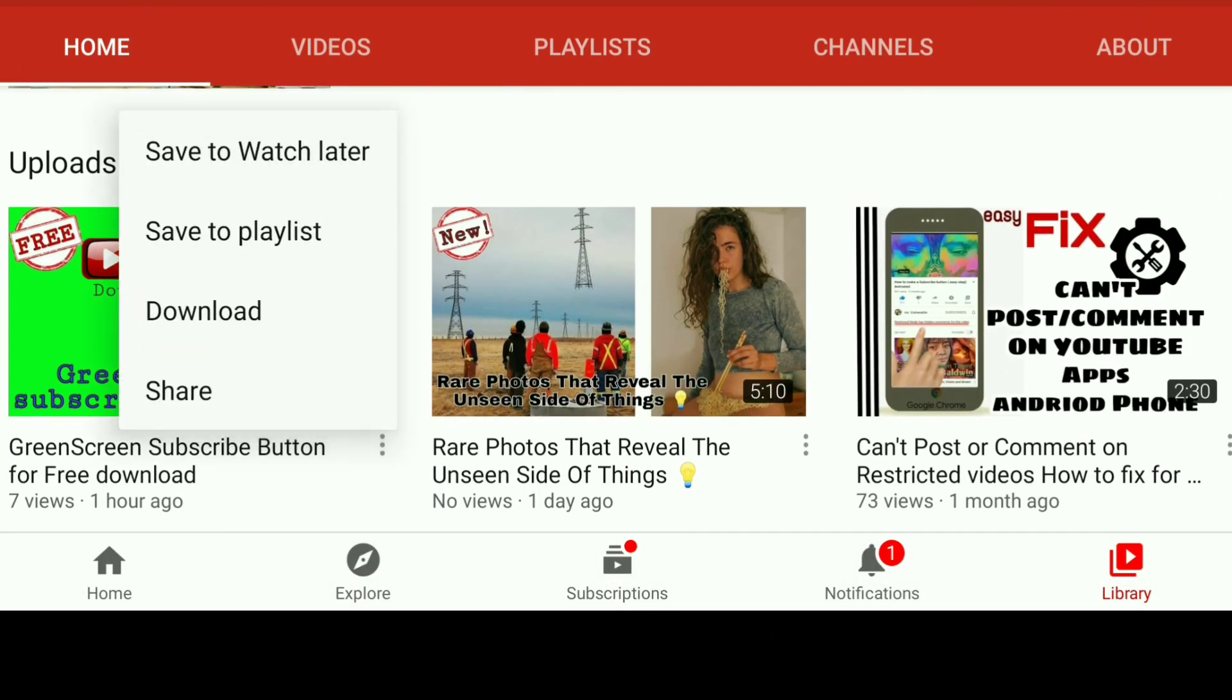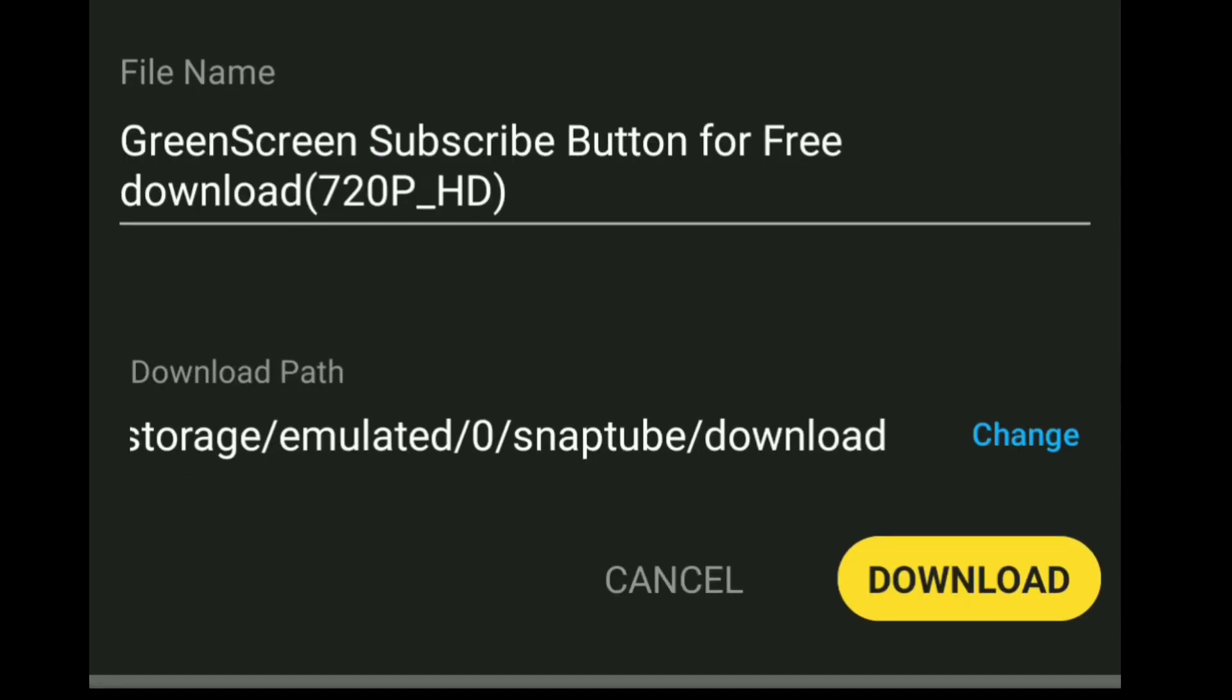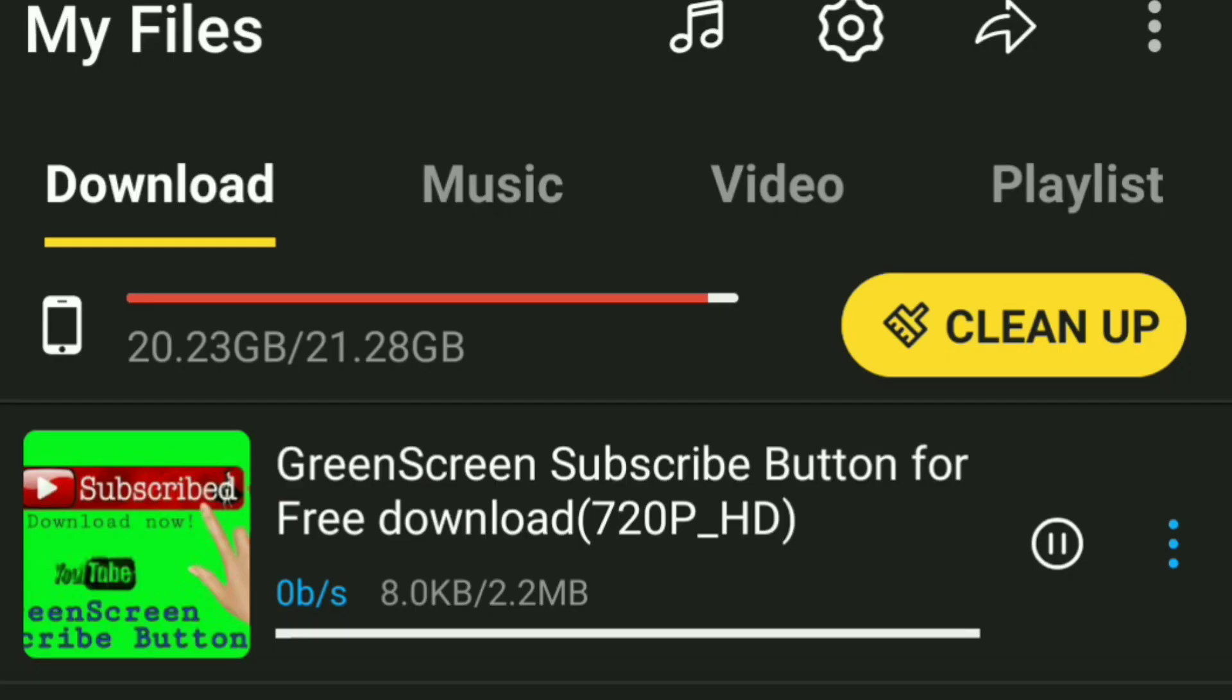Step 1. Please download your green screen subscribe button or just free download on my channel. I will leave a link down below at my description area.